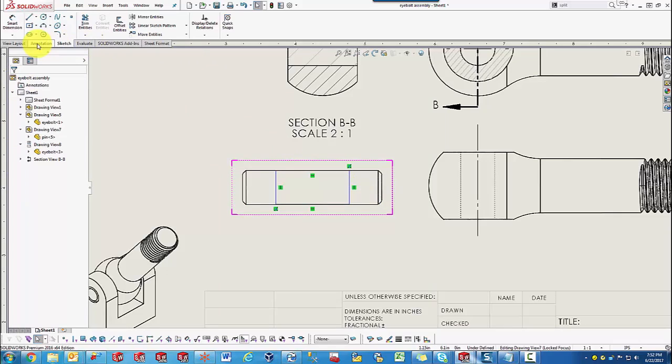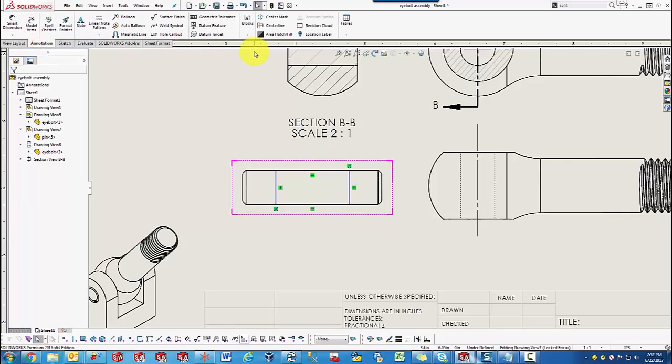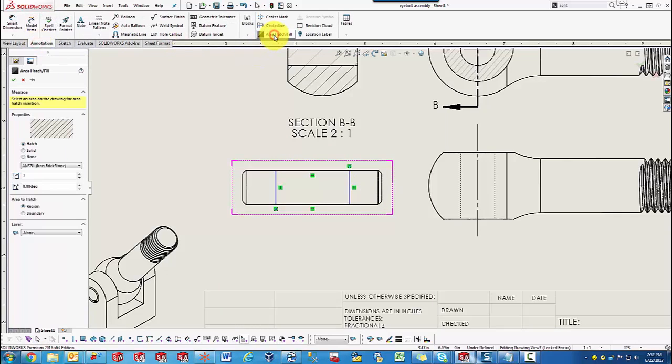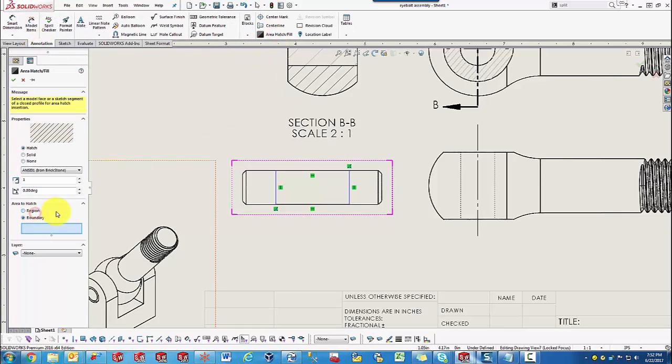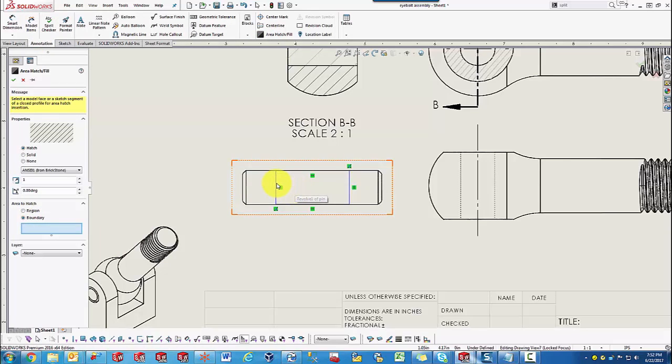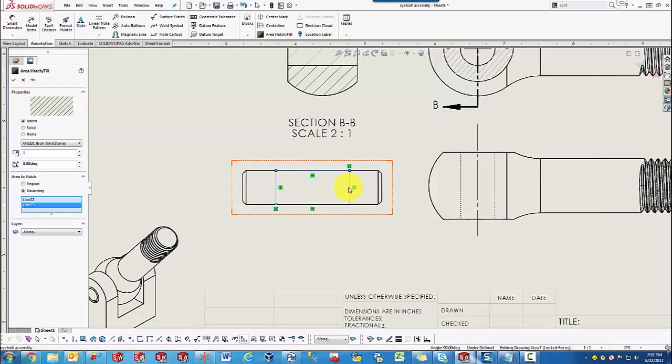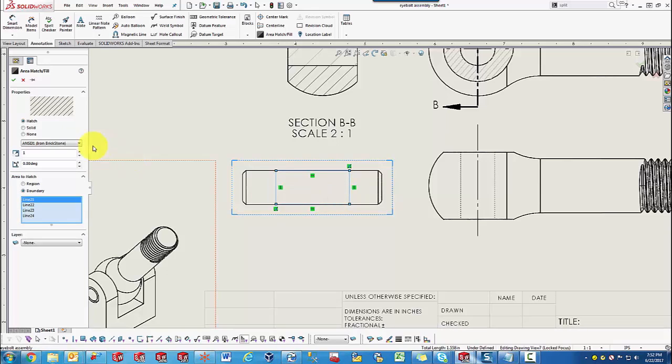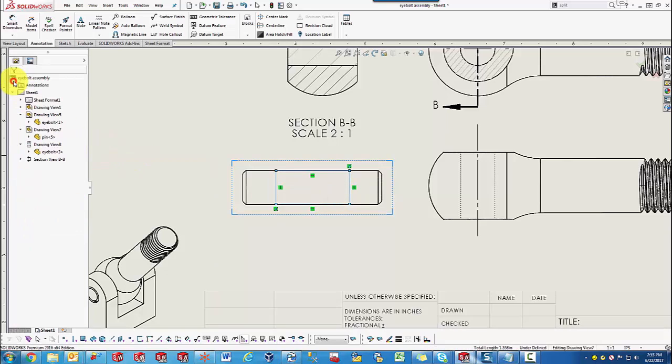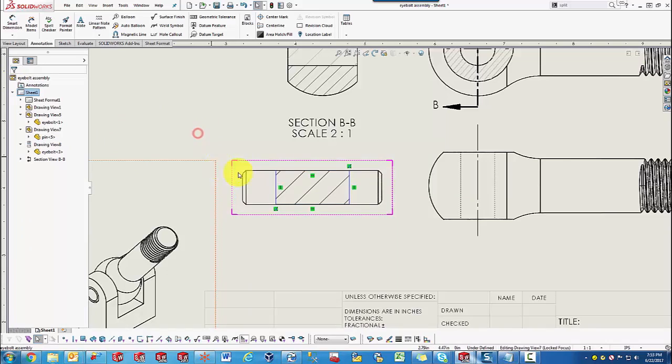Now we'll go ahead and go back to the hatch tool. Use Boundary and select each one of these bounding lines. We'll accept. As you can see, this area has been hatched.